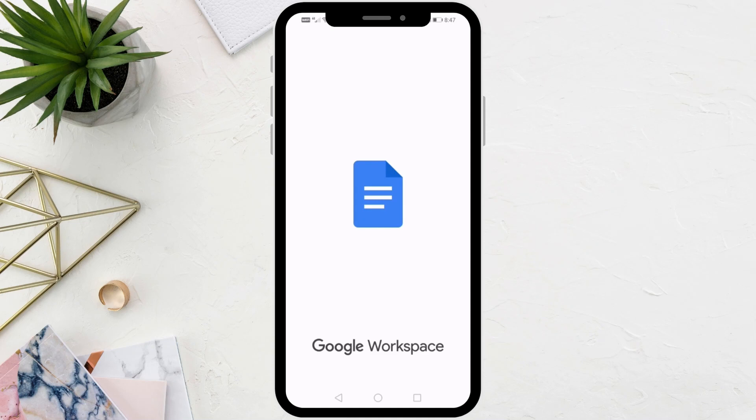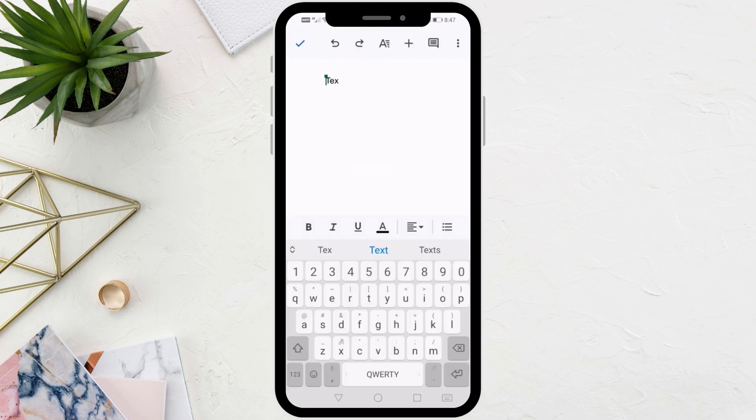In this video I will show you how to make sub-bullet points in Google Docs on your phone. Let's start by opening the Google Docs application. Then here I'll write some texts as an example.